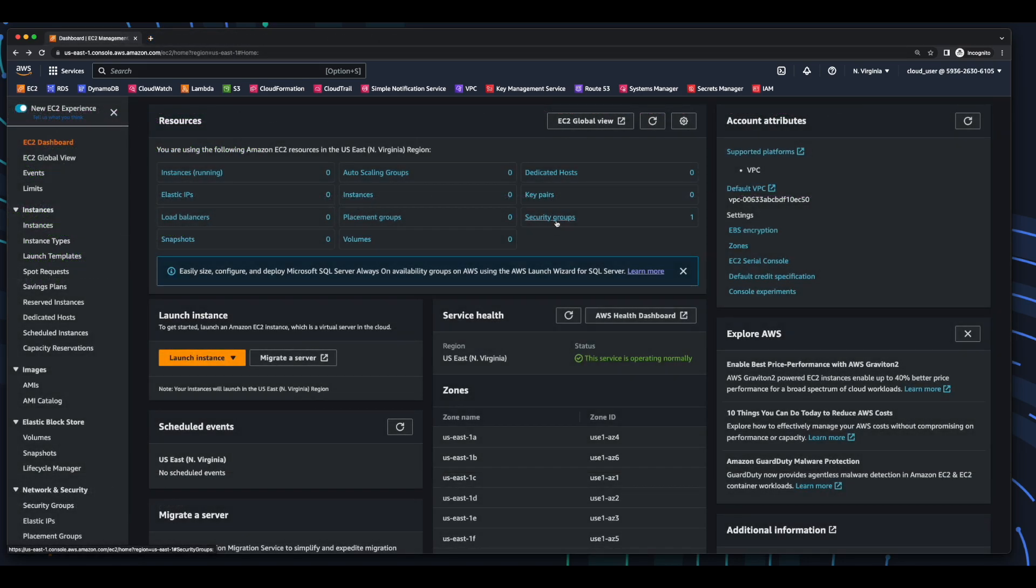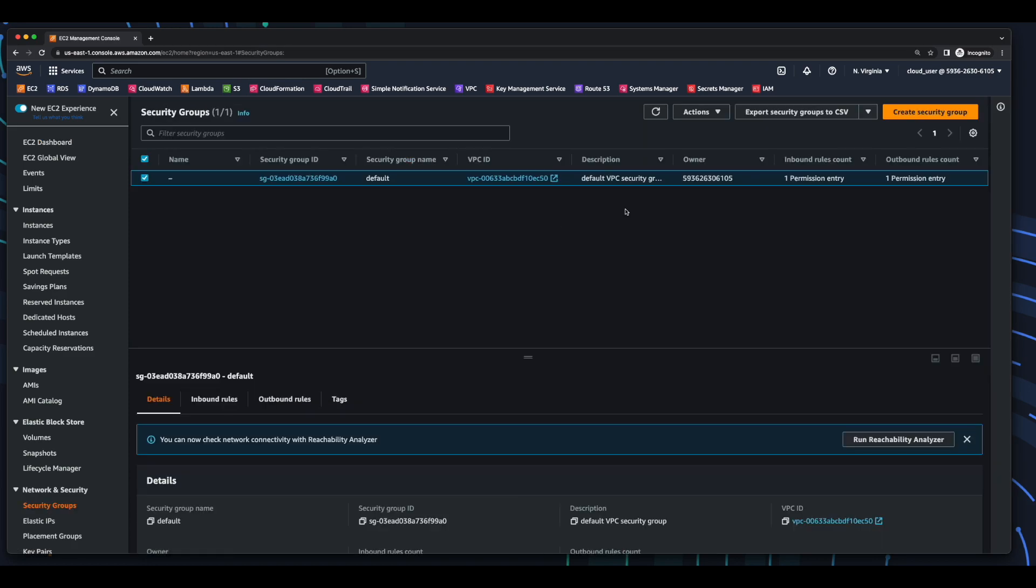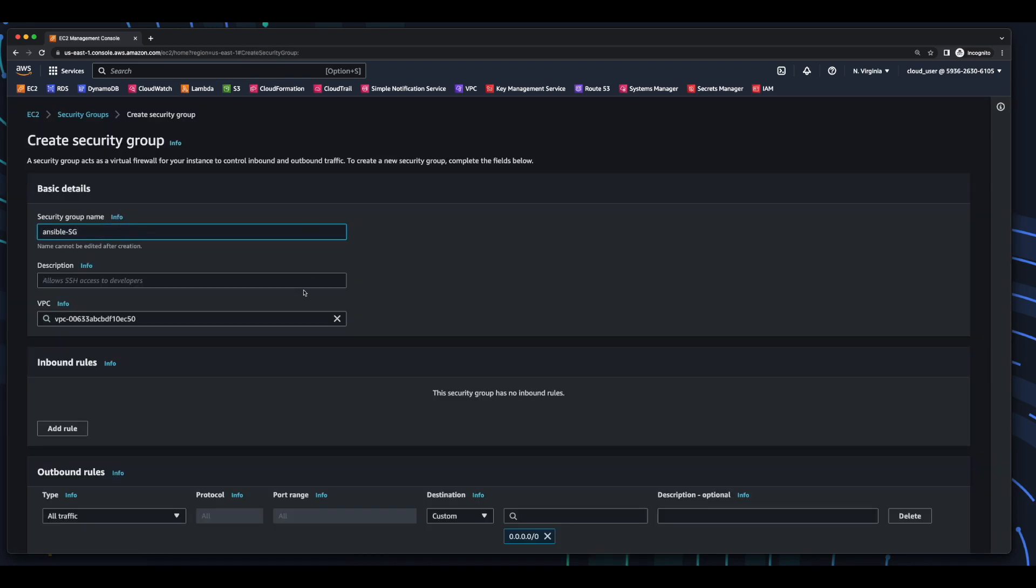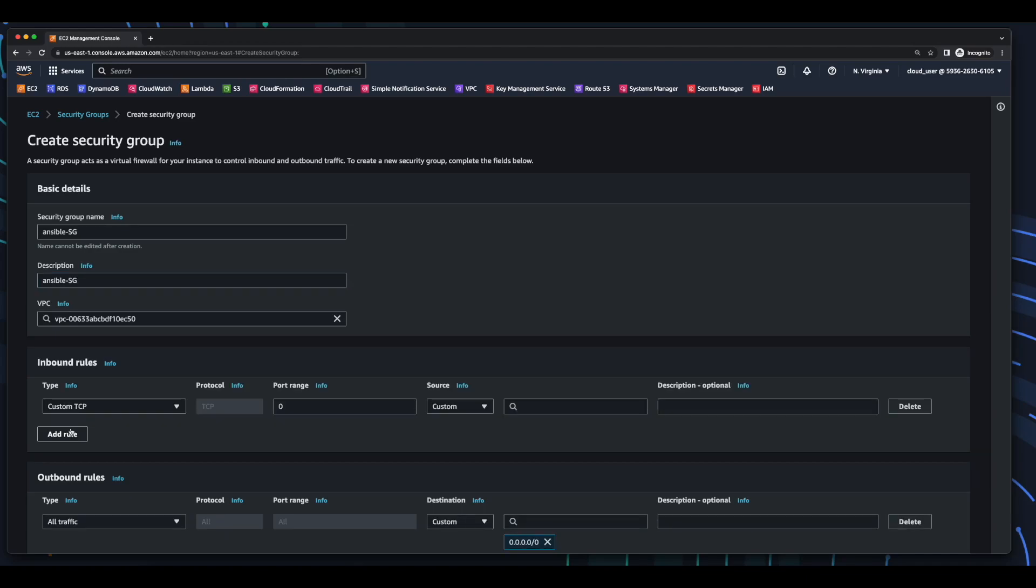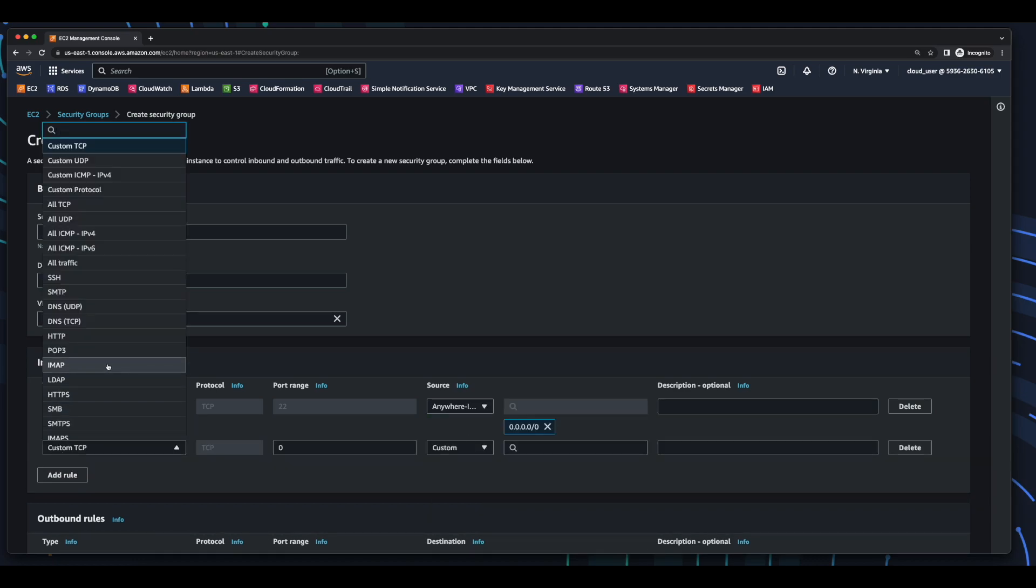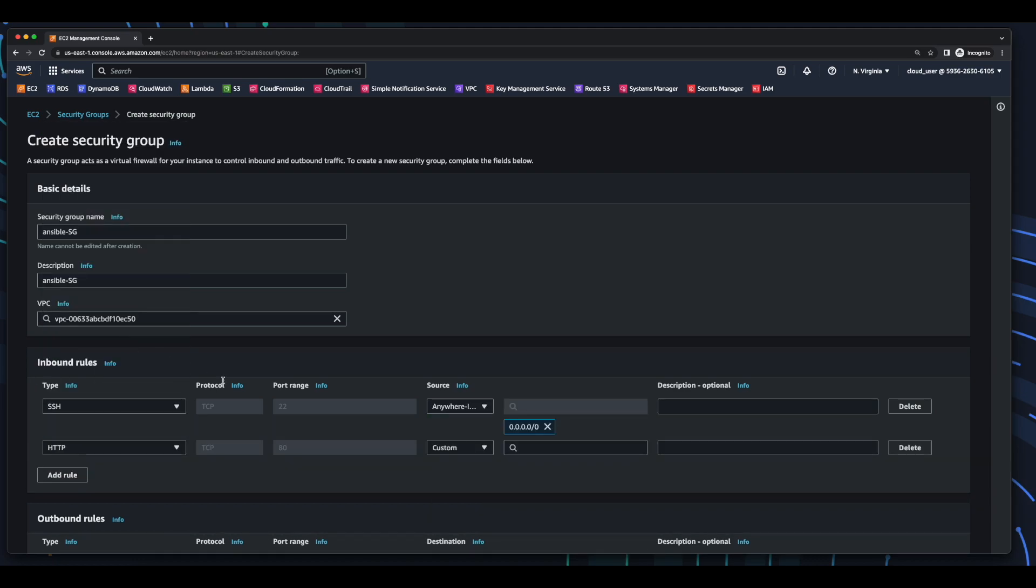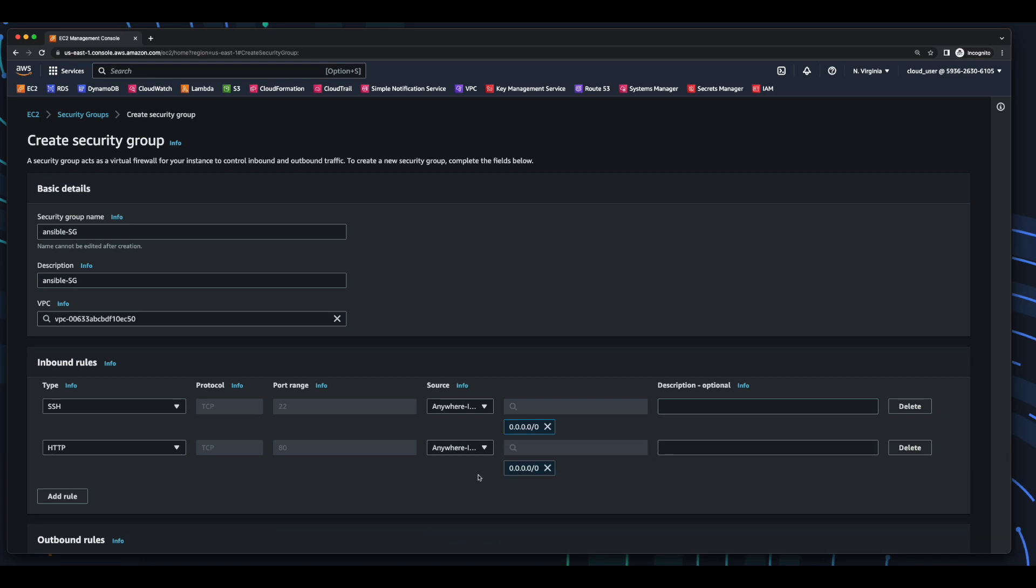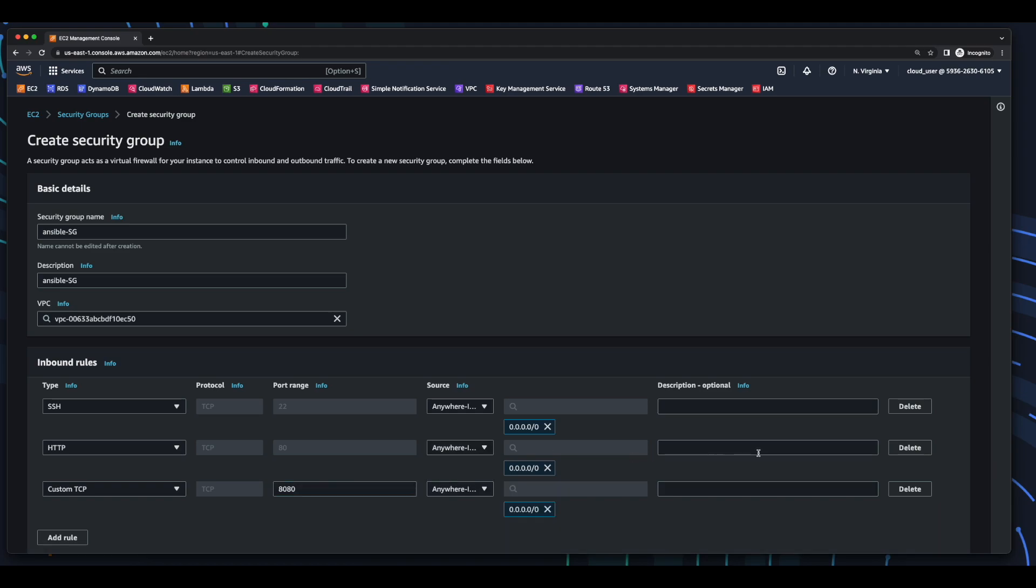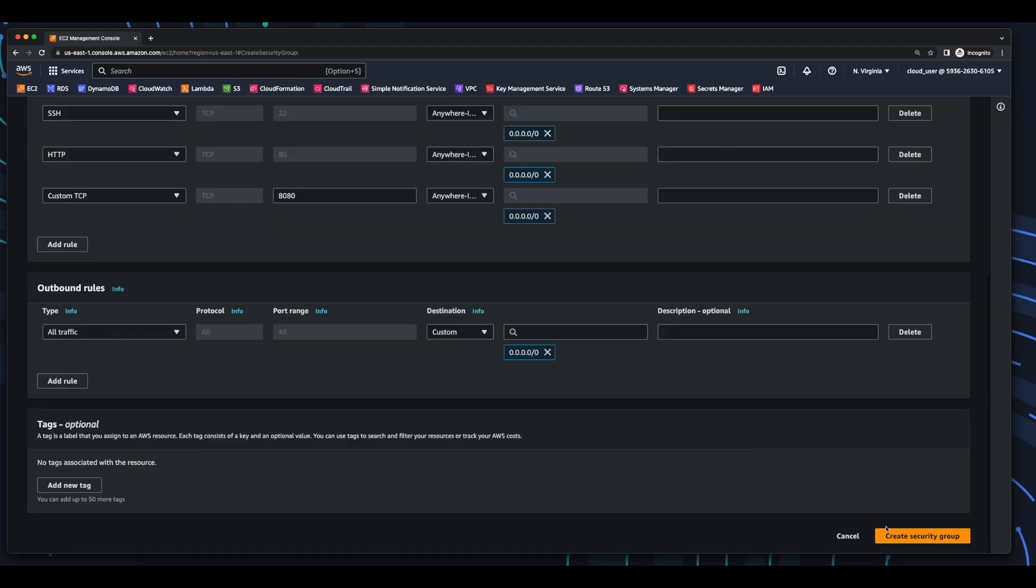To start out, I'll go to security groups in the EC2 console and create a security group. I'll give it a name and a description of Ansible security group and edit the inbound rules. I'll add a rule for SSH, a rule for HTTP, and a custom TCP rule for port 8080 for the HTTPD server, and create the security group.